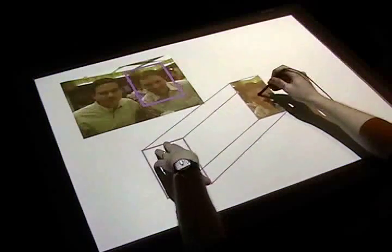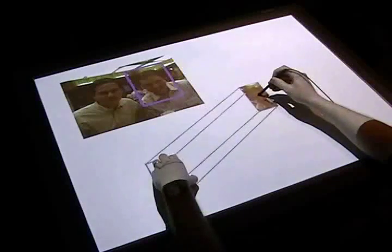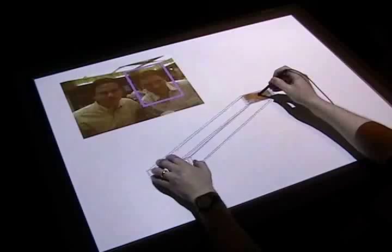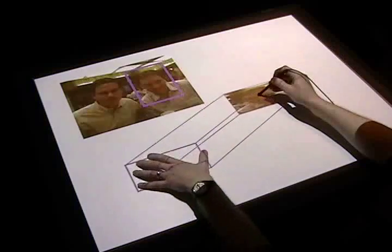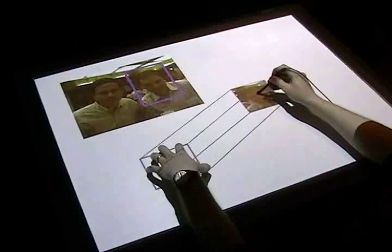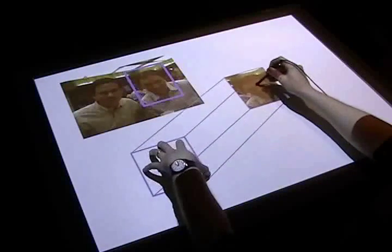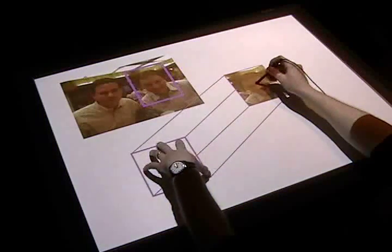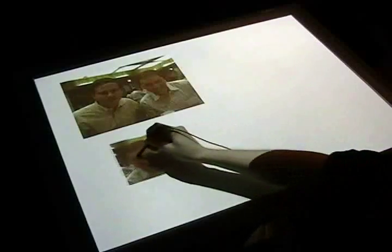While previewing, the selection gesture is reused to scale the preview. Lifting the hand from the table issues the paste command.